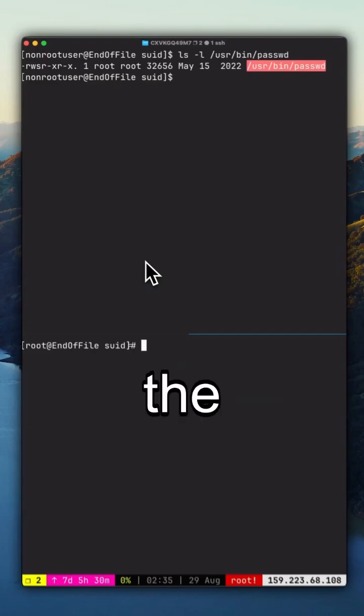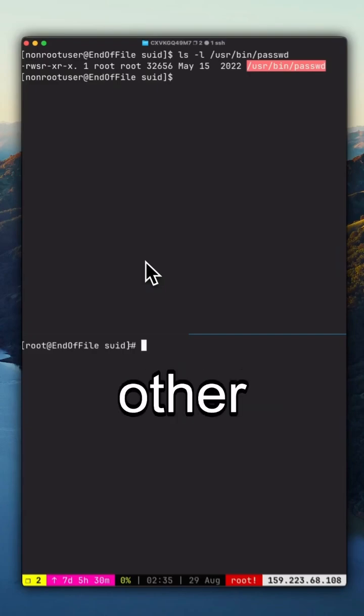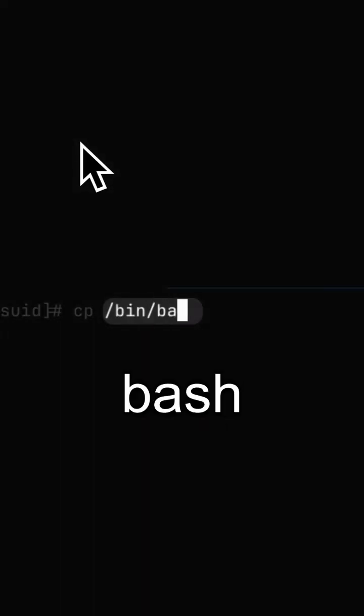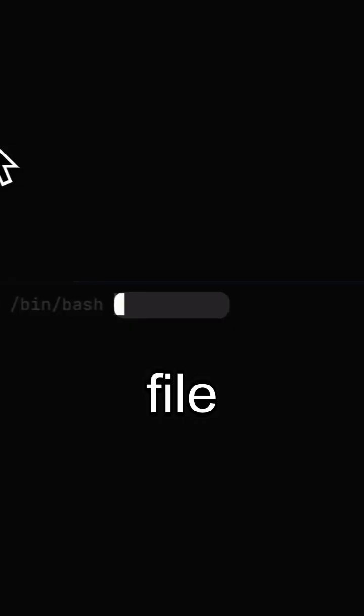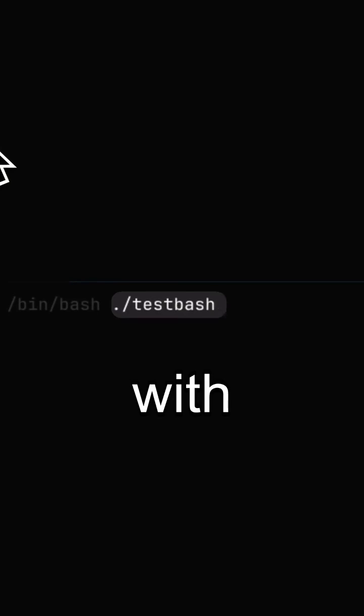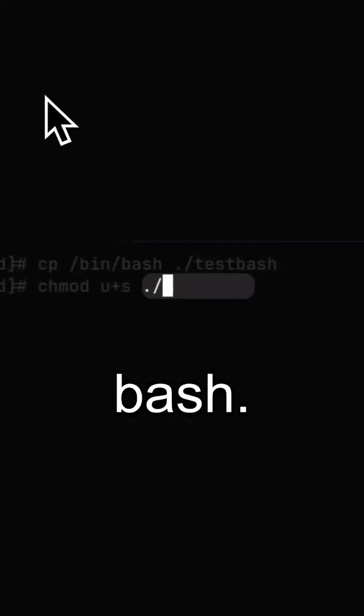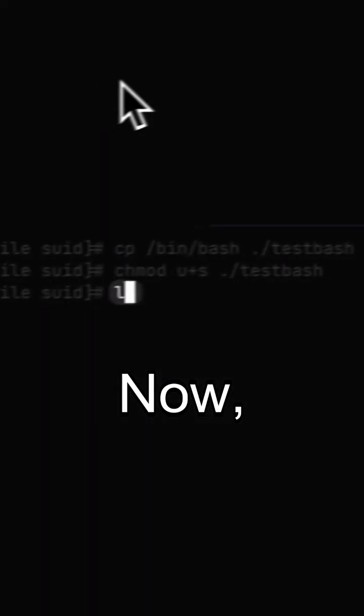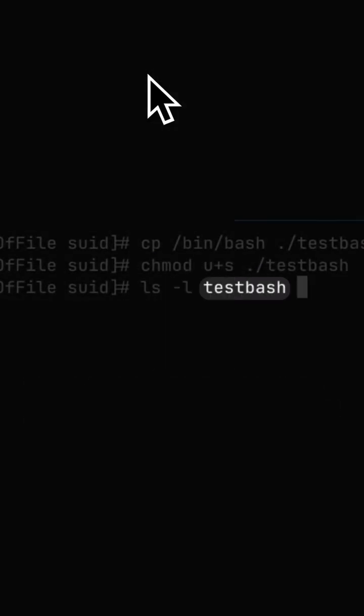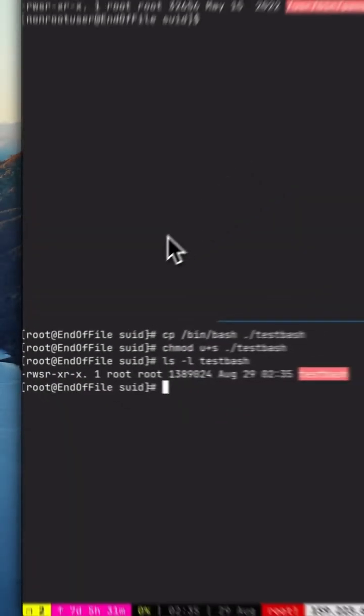We can also add the SUID bit to other executables. For example, I'll copy Bash into a test file and then set the SUID bit with chmod u+s testbash. Now, when I check its permissions, you can see the SUID bit is set.